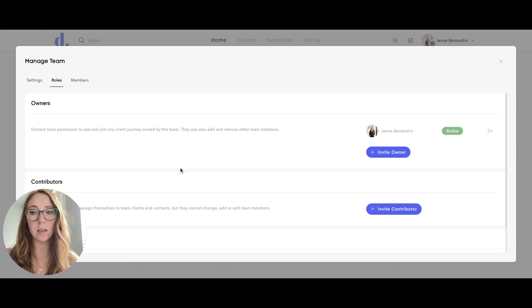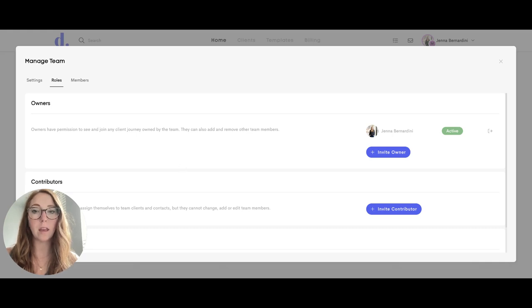Owners have permission to see and join any client journey owned by the team. They can also add and remove other team members.